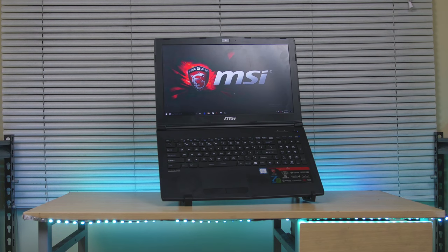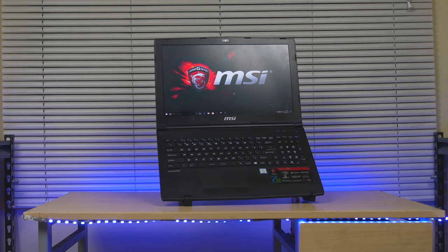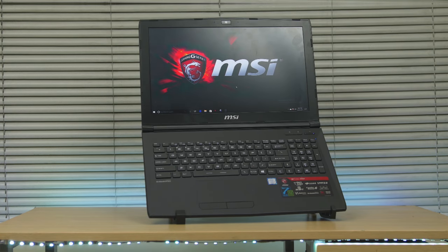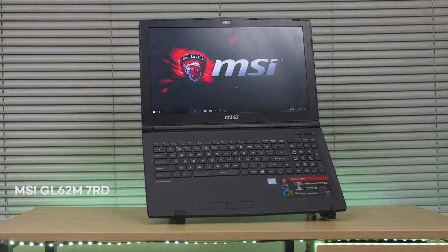Hey what's up guys, B-Boy here bringing you another gaming notebook review. But this time it's an entry level gaming notebook, the MSI GL62M7RD.